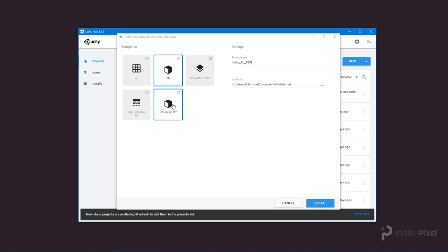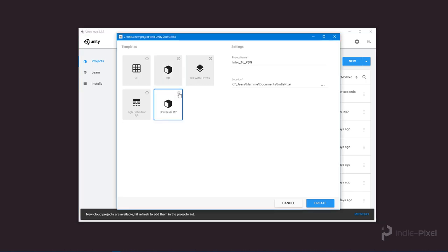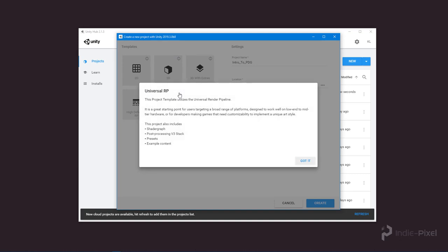In this case, I want to save myself some time and don't want it to import all that stuff. You'll notice it's telling us it will import Shader Graph, Post Processing Stack, presets, and example content, and there's no way to toggle those things off.